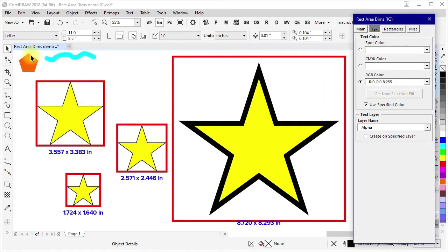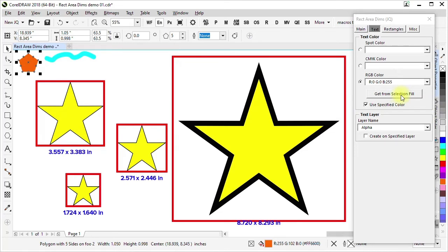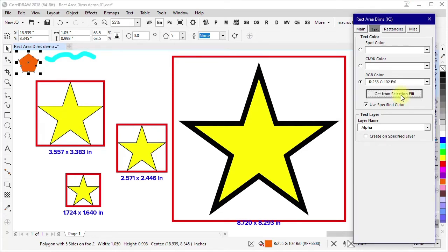So in this case, I could select this five-sided polygon over here and this becomes enabled. I could say get from selection fill and see it's gotten that particular color in there.